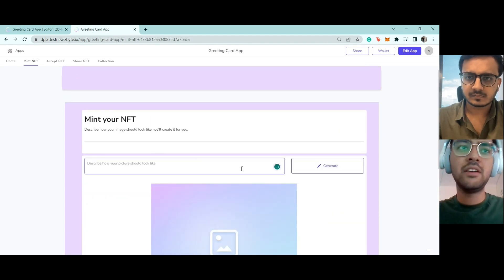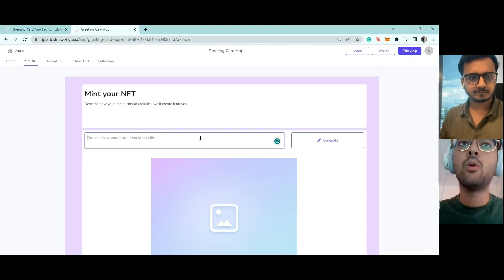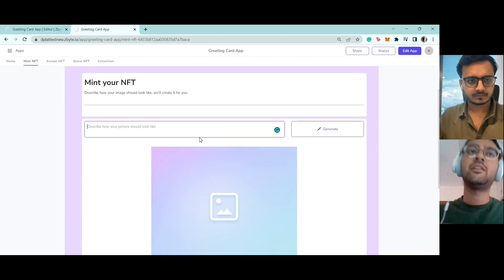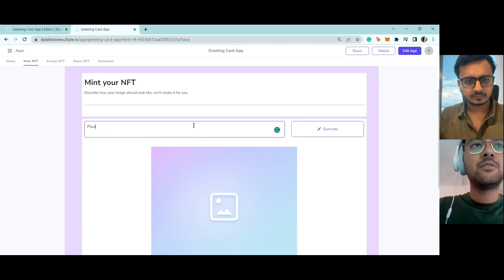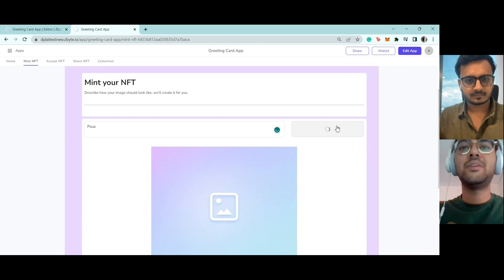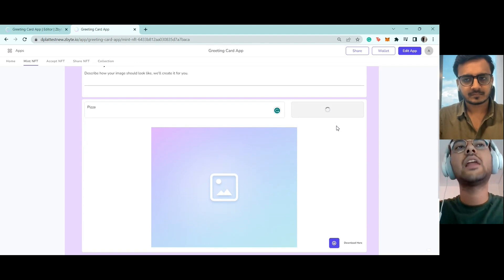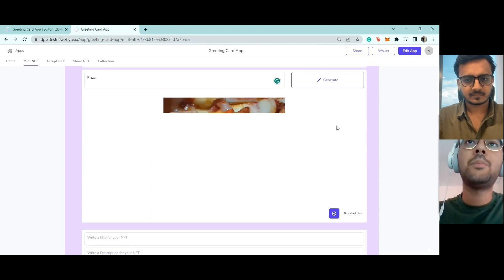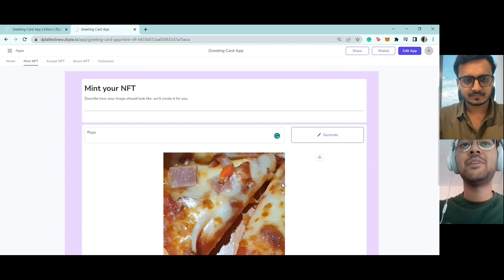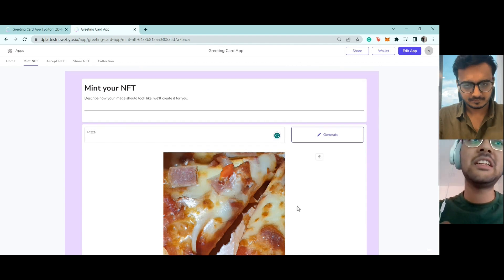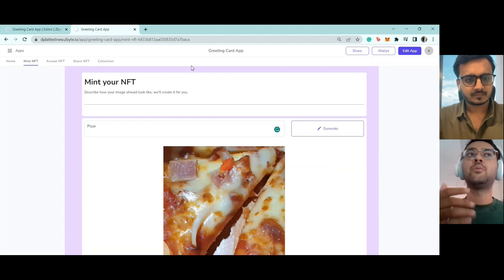When you press the button you're brought to this page, where we ask for a prompt for a picture. This is connected to the OpenAI endpoint — it uses AI generation to create an image. Let's say I want an image of a pizza to mint as an NFT. Just give it a second — we've got our pizza, and it looks really good. This is a unique AI-generated image.